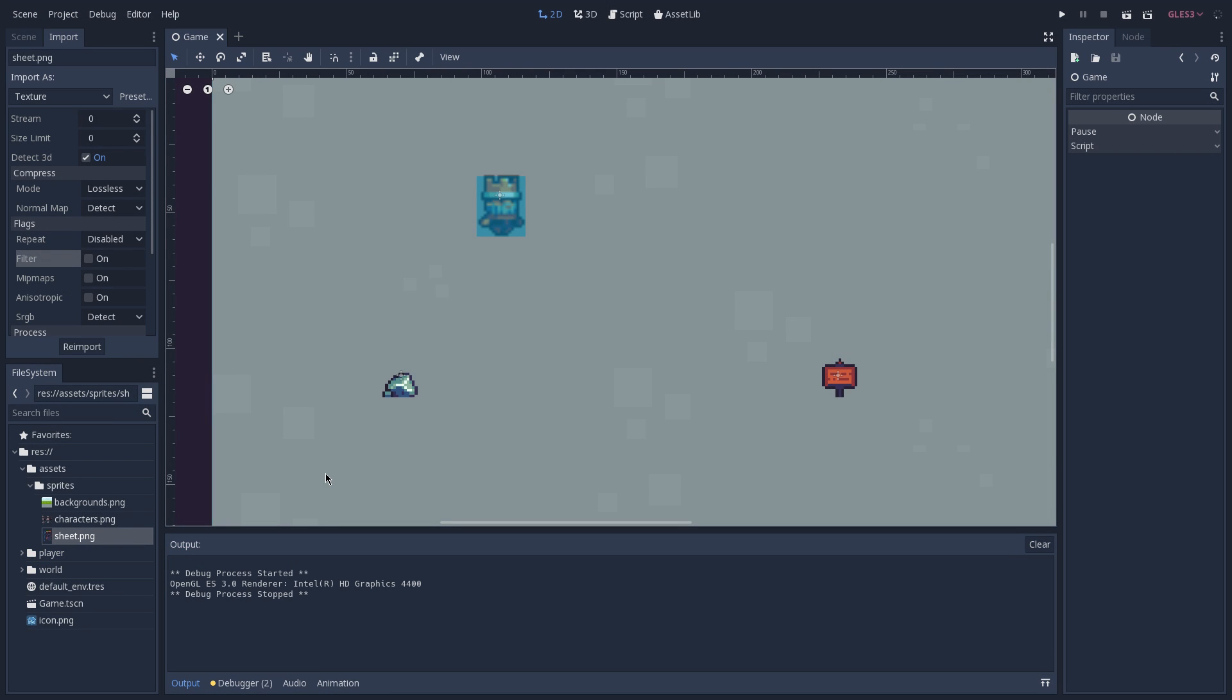Another thing that you have to pay attention when you are importing your arts to your game, especially when working with pixel art, is the compressed mode. Here you want to select lossless. This way your image is not going to be compressed. If you forget to remove this, what might happen is that some of your arts might have some weird artifacts in them, for instance some squares that have different colors than what they used to be in your editing program.